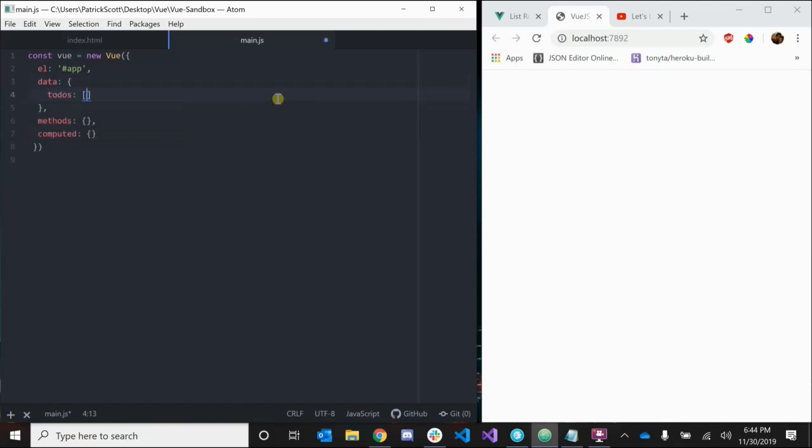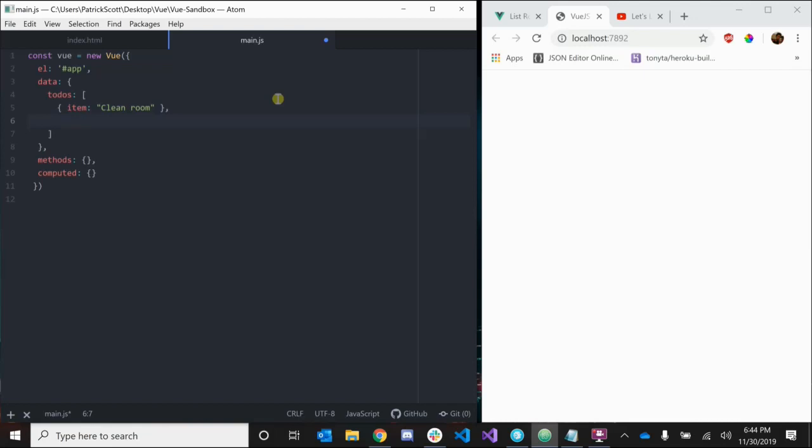We'll create a to-dos array that's going to contain all of our to-dos. Each to-do is going to be an object with a property called item. Let's make this first one clean room, and we can add another to-do - let's make this do homework. Okay, we have our to-do list.